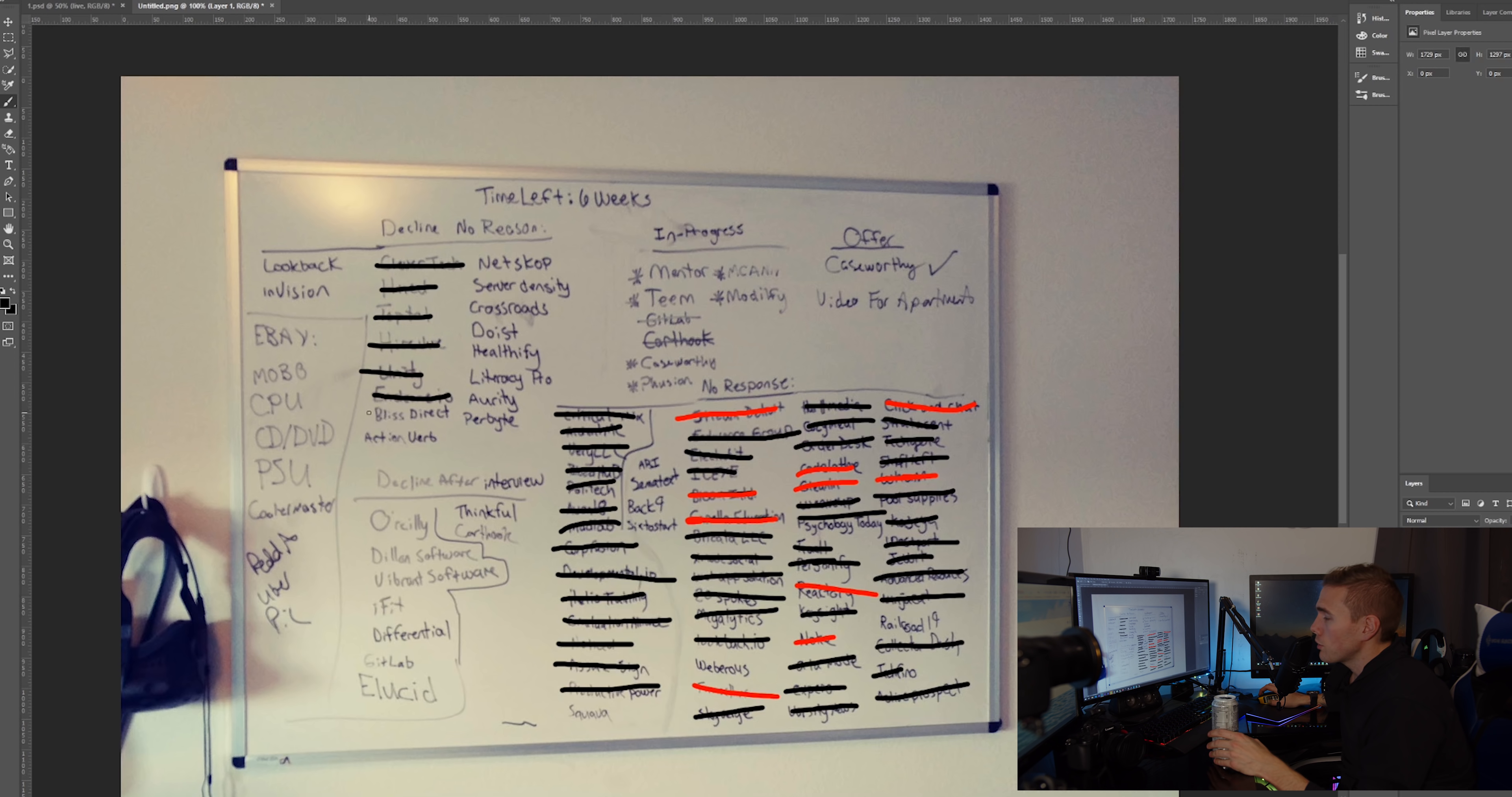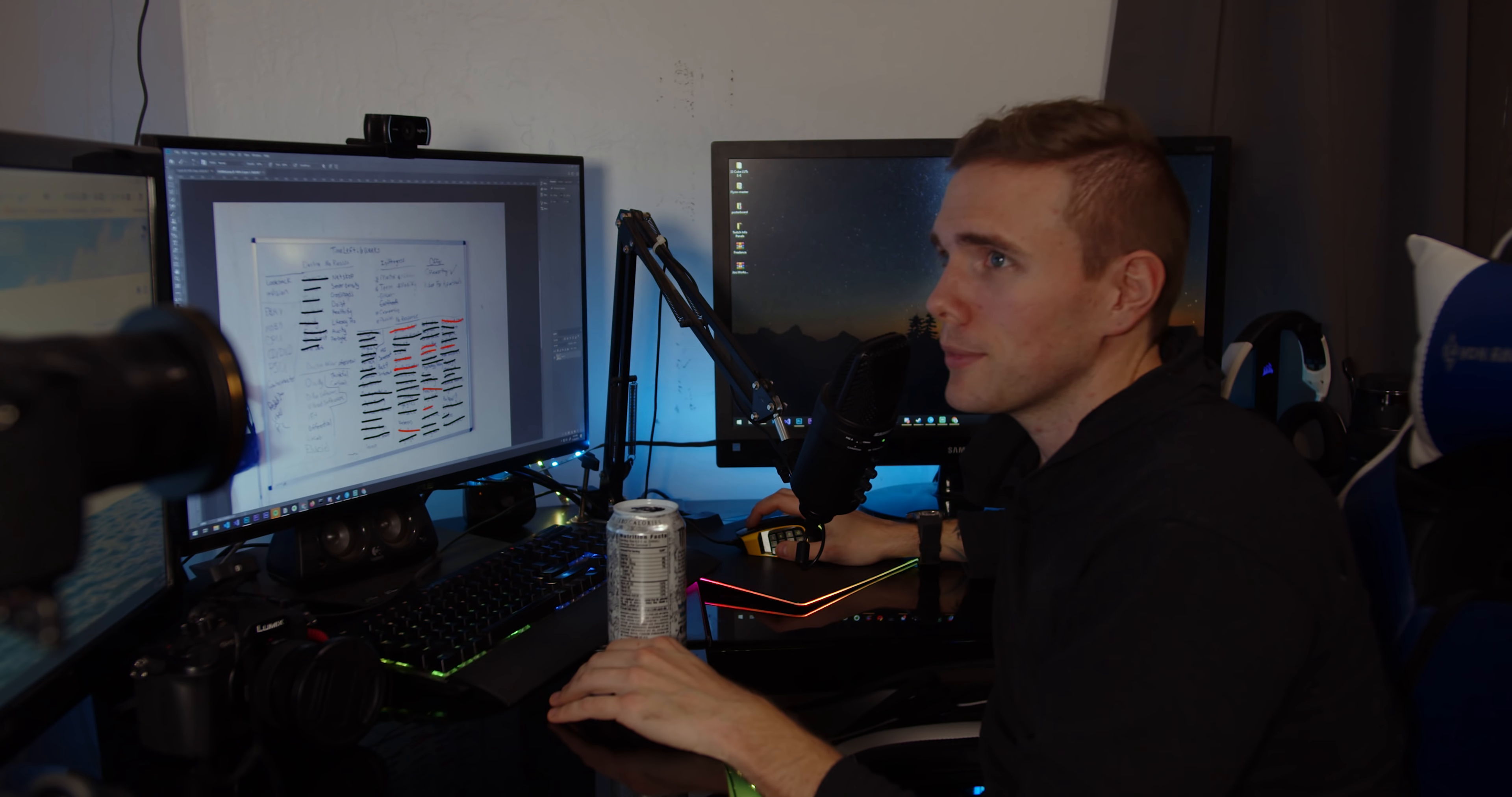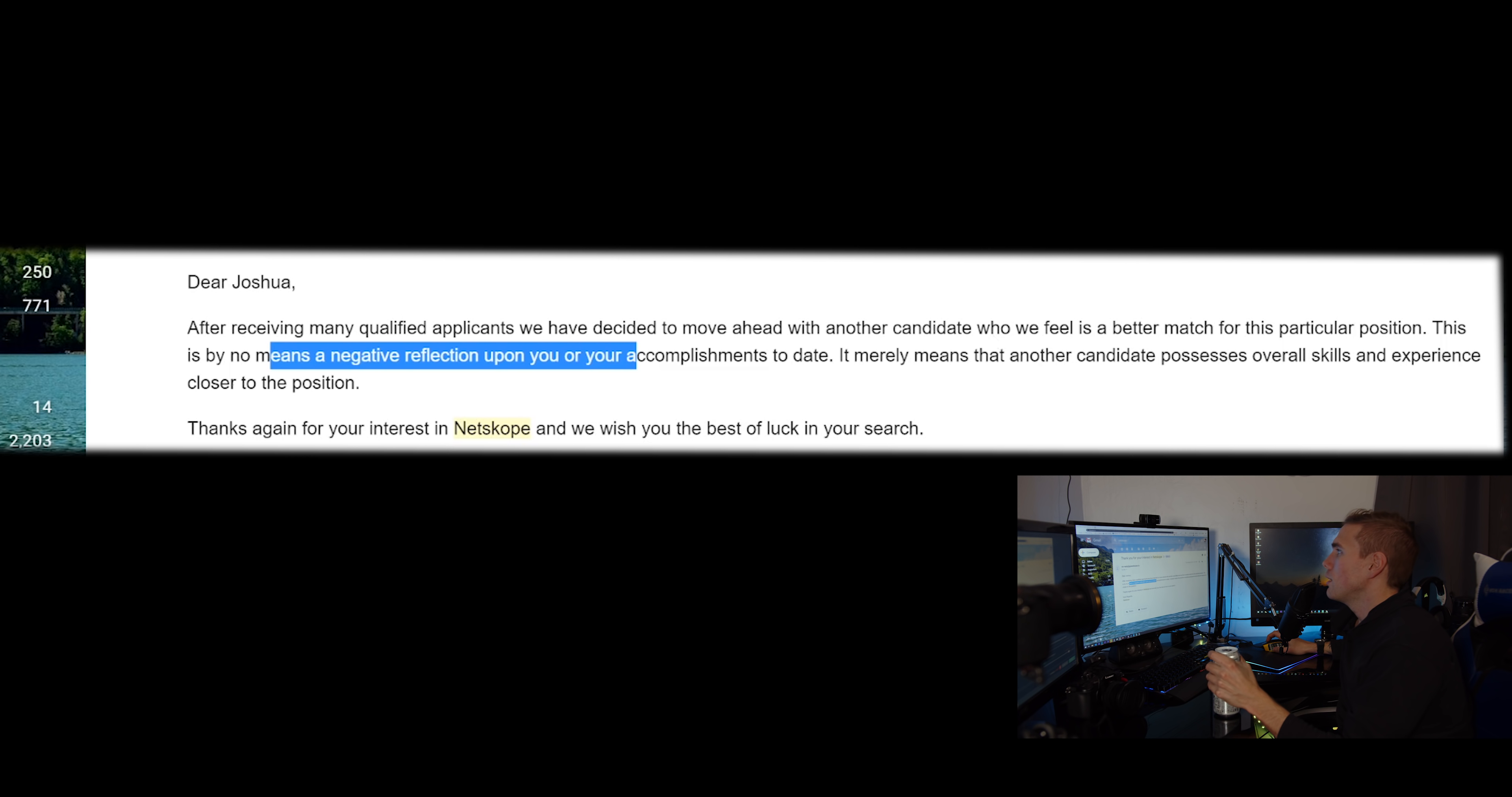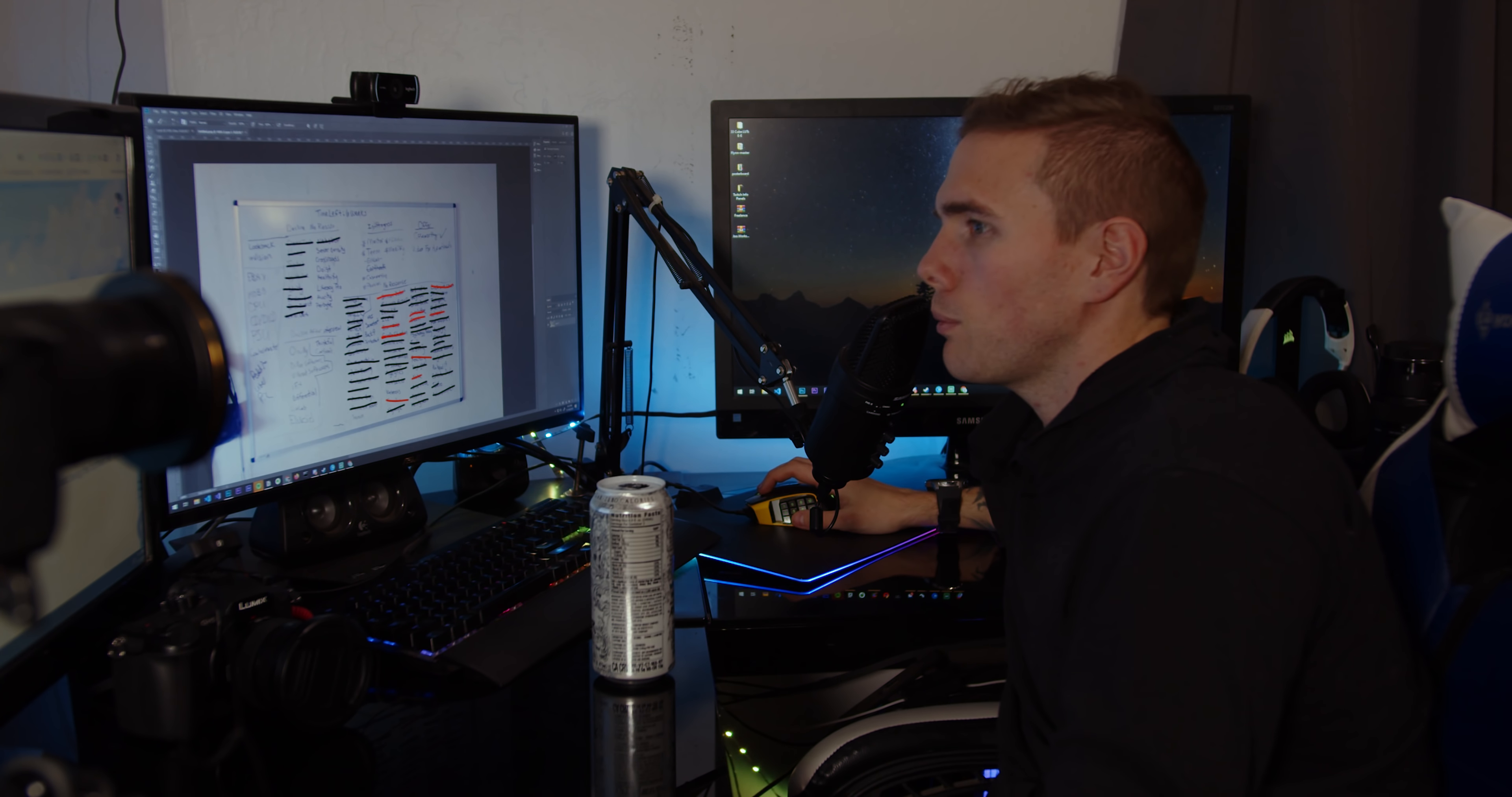List Direct, they said it's an on-site position, it's on-site, I wanted remote even though it said remote. Action Verb, here's your classic from Kevin: hello we regret to inform you that your submission did not pass our initial screening round, we will not proceed, thank you for your interest. Yep here we go, here's another one: after receiving many qualified applicants we've decided to move ahead with another candidate who we feel is a better match for this particular position. It is by no means a negative reflection, it merely means that another candidate possesses overall skills and experience closer to the position. Yeah yeah yeah, I already know, how many other people did you copy and paste this email to?